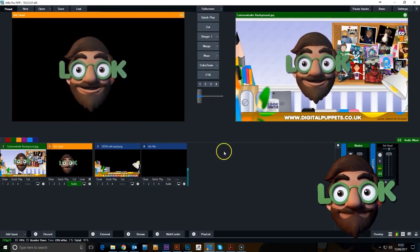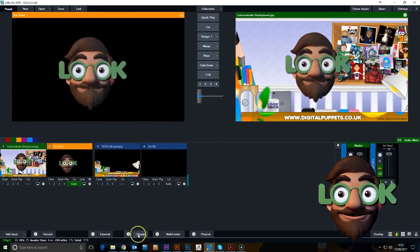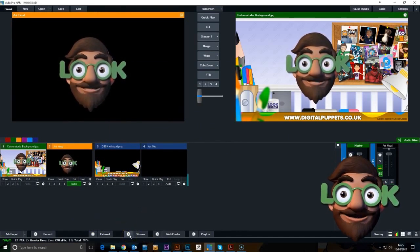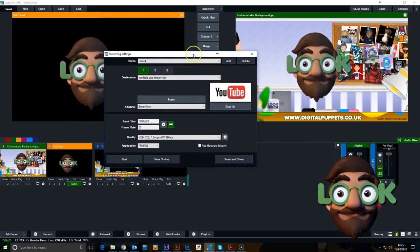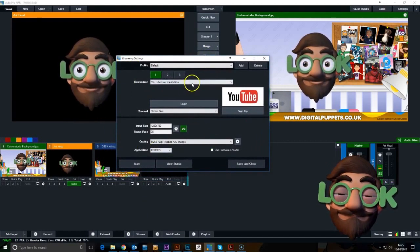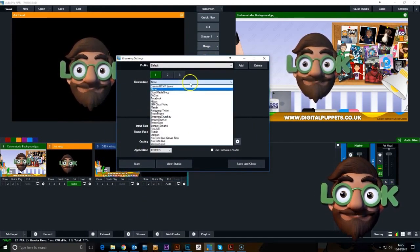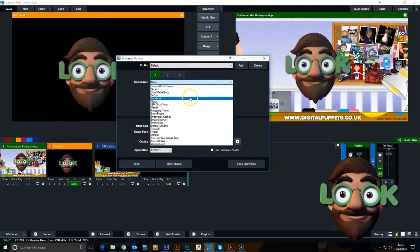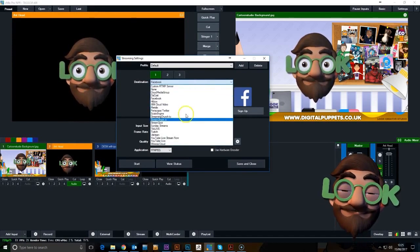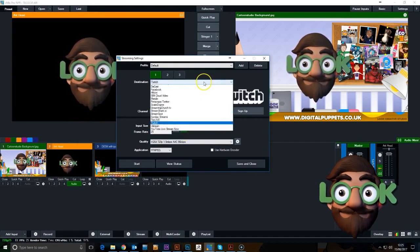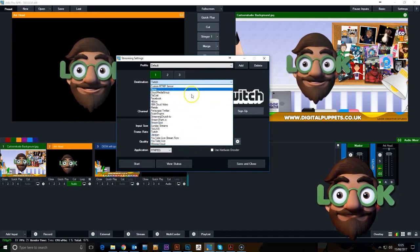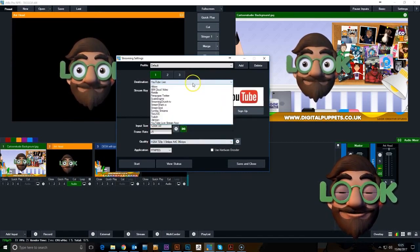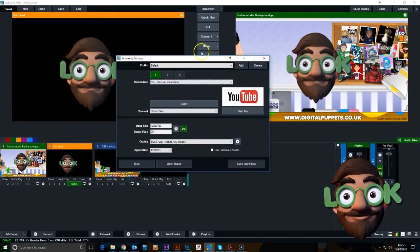Next thing now is adding the stream to YouTube. There are different streaming options in here. I mean, it doesn't have to be YouTube—you've got Facebook, Twitter, Twitch, all sorts really—but we're going to go through the setup for YouTube. We'll go for the stream now option.